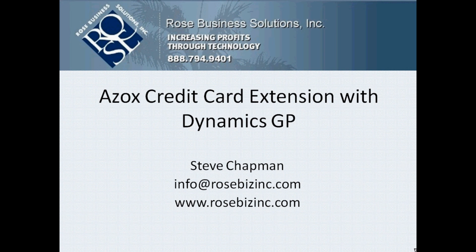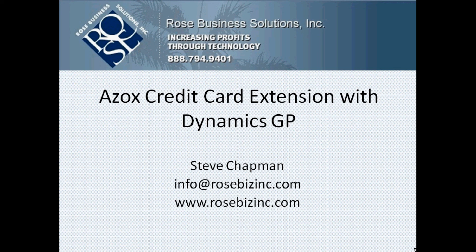So you can see it's a relatively simple process to process a large number of credit card payments in Dynamics GP when you use the Azox credit card extension product. If you've got a similar situation, make sure that you check it out.